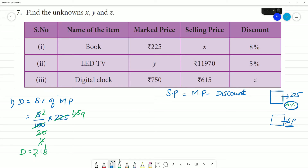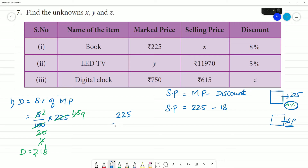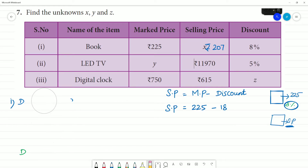Now let's calculate the selling price. Marked price is ₹225, minus discount of ₹18. So 225 minus 18 equals 207. The selling price is ₹207. Clear? That's the first one — now let's go to the second one.